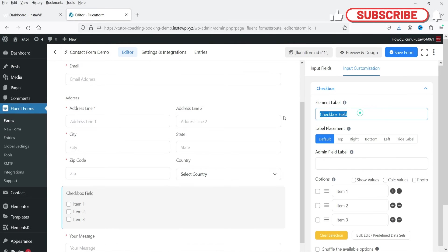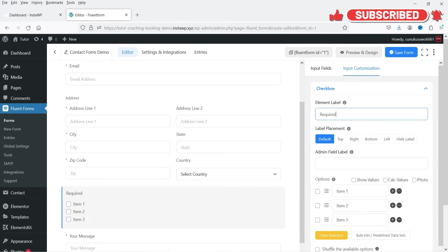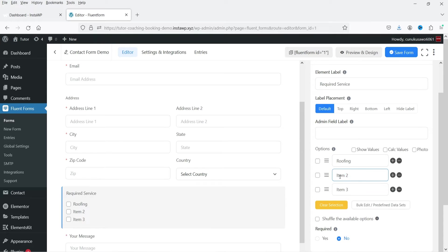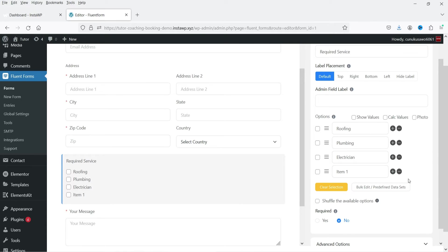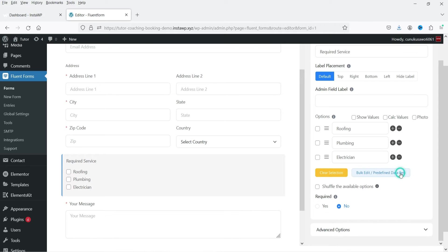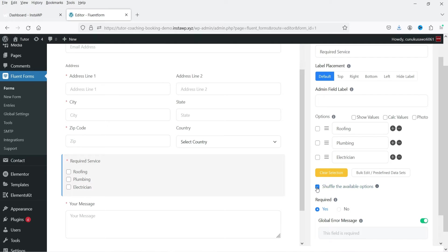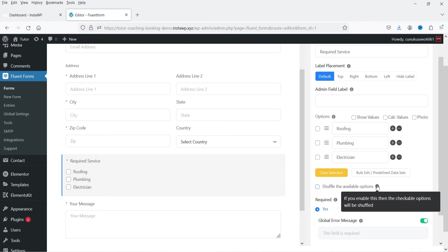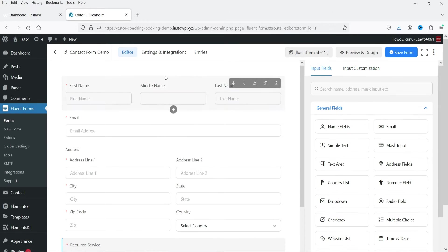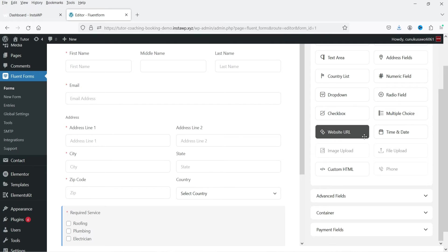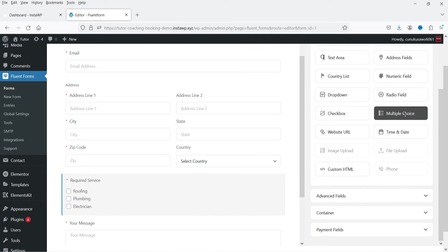These are the checkbox options. To add more checkboxes, click the plus sign. To delete one, click the delete option. You can also make checkboxes required. There is also an option to shuffle the available options — if enabled, the checkbox options will be shuffled.